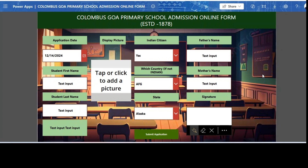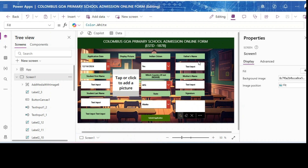First we will go to make.powerapps.com, Power Apps Studio, and from there we will add the custom copilot agent. Here in Power Apps Studio this is my Power App — an admission form for a Columbus school, a primary school. I want a copilot specifically for this school so that people, before submitting the admission form, can query about school regulations, rules, awards, and admission details.